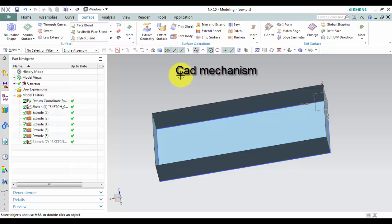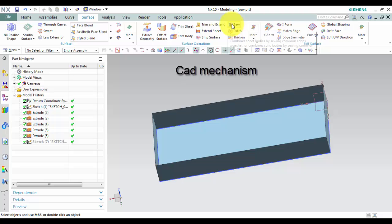The selected sheet bodies must not have any gaps larger than the specified tolerance, or the resulting body will be a sheet body. Where do I find it?